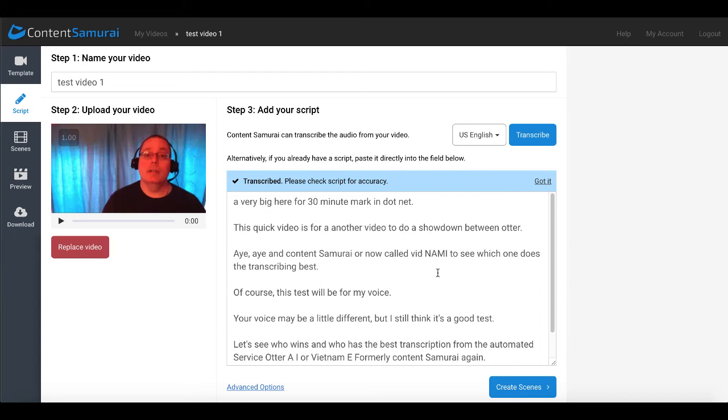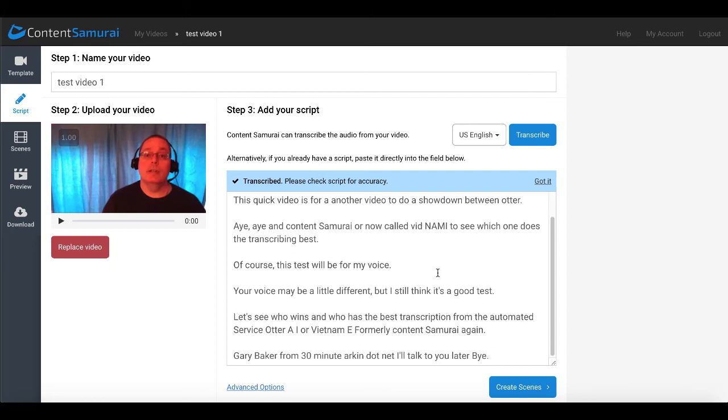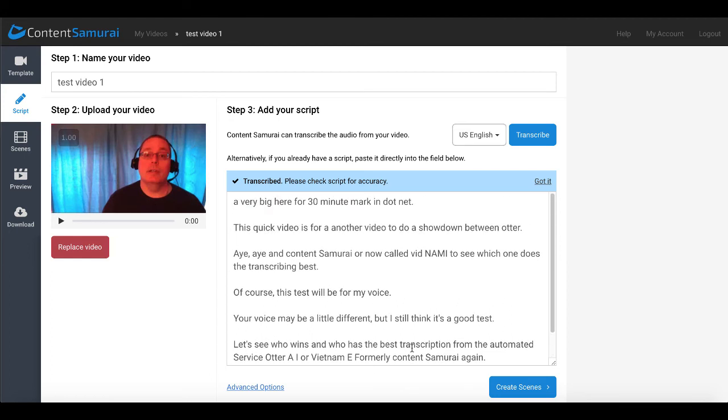Of course, Content Samurai being Vidnami, maybe they're looking for this word. But you can see here, you can see the transcription. Down here, you can see Otter AI in Vietnam, e-formally Content Samurai. Gary Baker from 30minutemarketing.net. I'll talk to you later. Bye. Still not bad. Of course, you have to understand Content Samurai is not designed for transcription services. This is just for the influencer videos that they have created this service. So it does a pretty good job, I think.